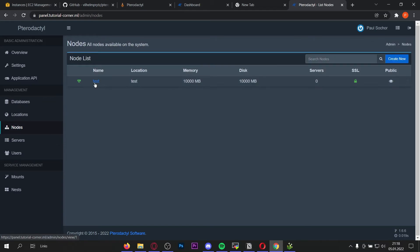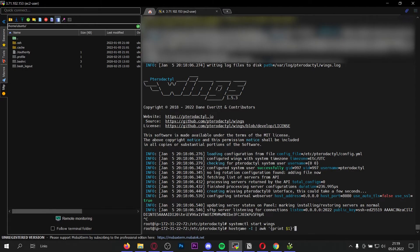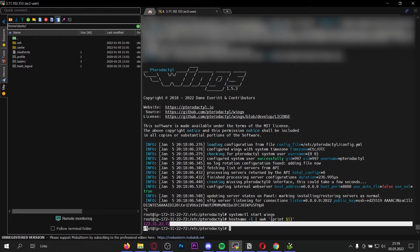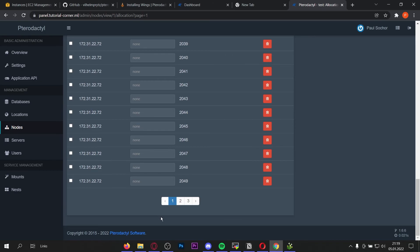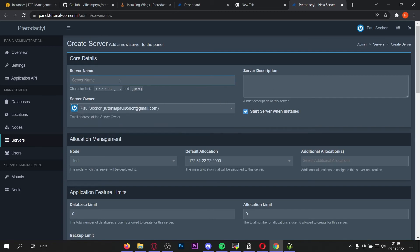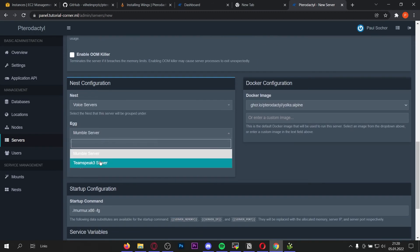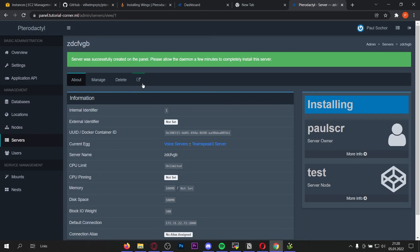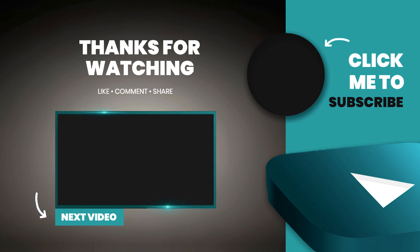Before you can create servers you have to add allocations. Go to your node, go to Allocation, enter your IP address — if you don't know it, enter this command into the console. For the alias just leave it empty. For ports enter 2000 to 2100. We've now created 100 ports and we can add servers. Go to Create New, select the server owner, type in any resources you want, select a nest — I'll go for voice servers with a TeamSpeak free server — and create the server. As you can see it is working and installing perfectly. If you want to install the best Pterodactyl add-on to enable user registration, payment, server creation, and much more, watch this video next.